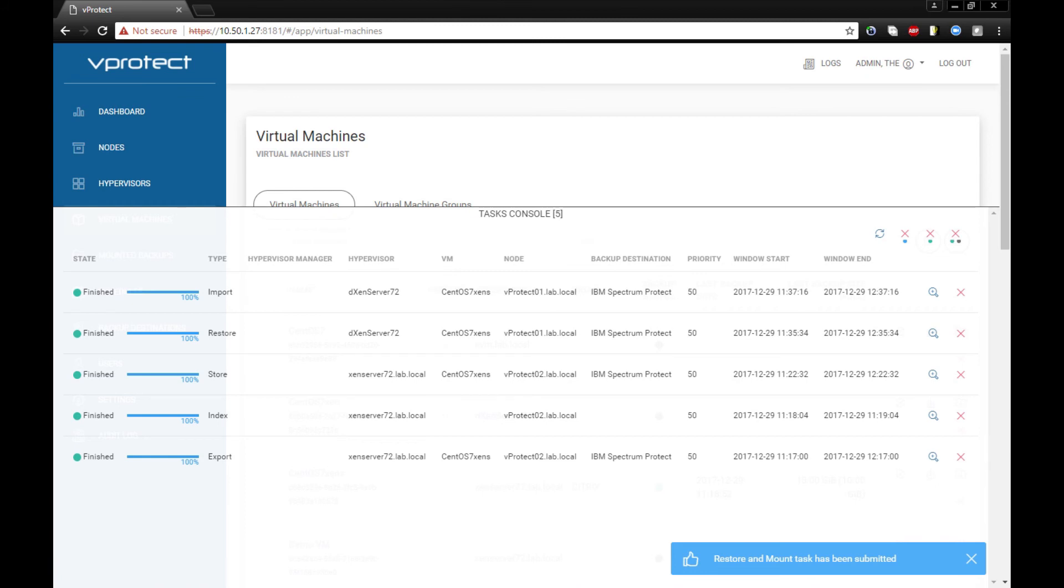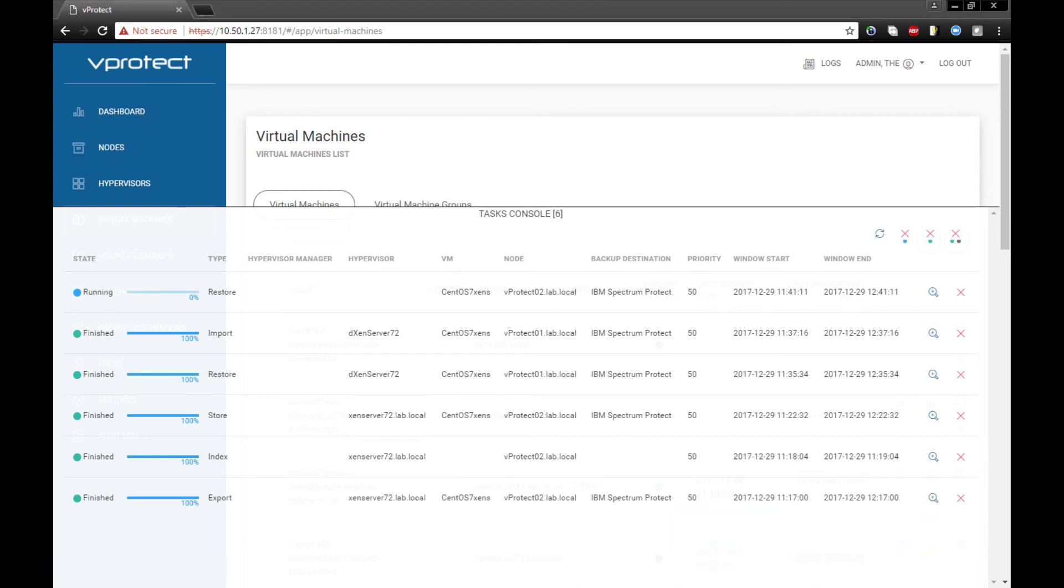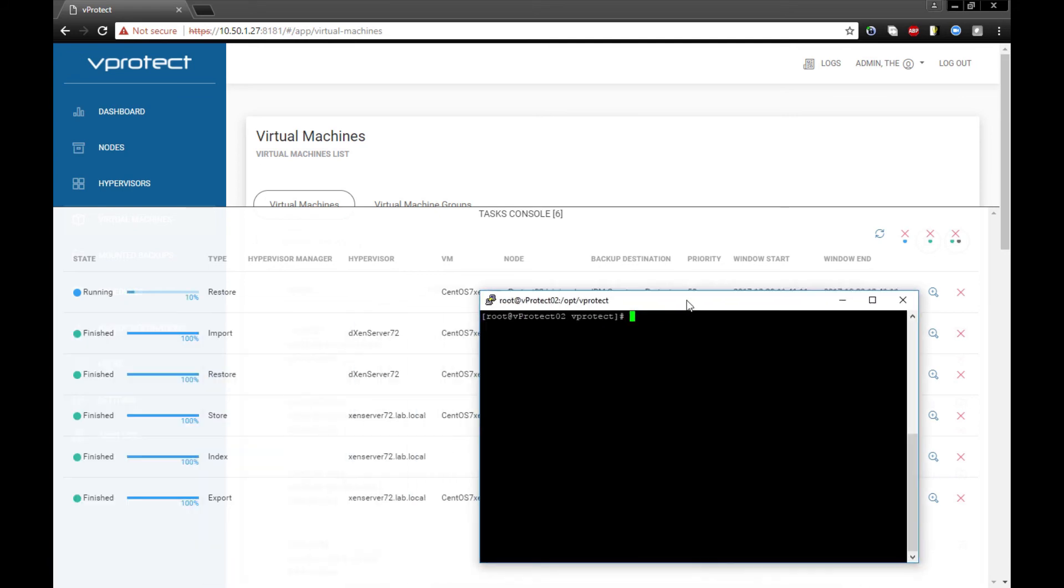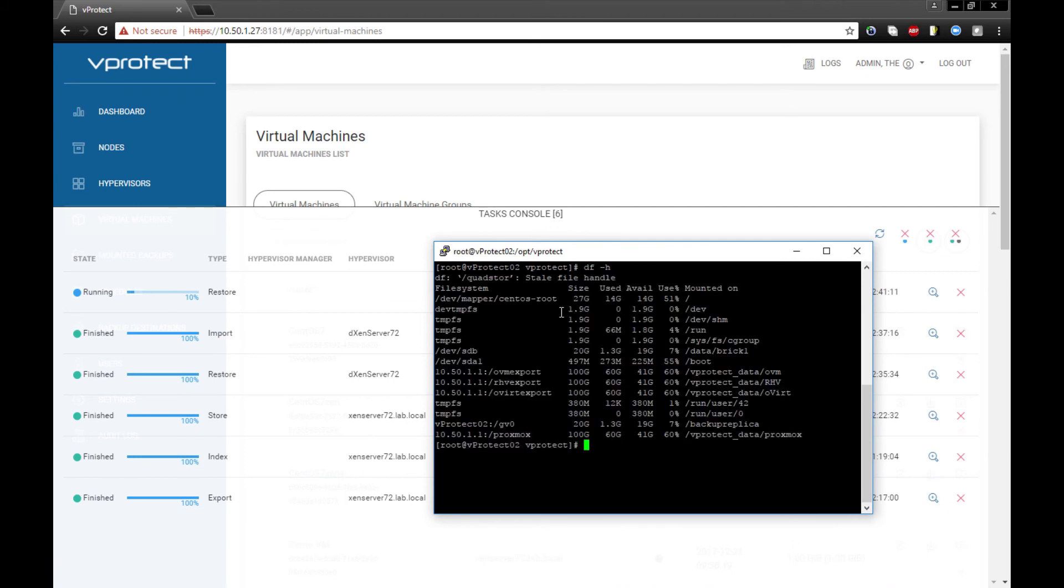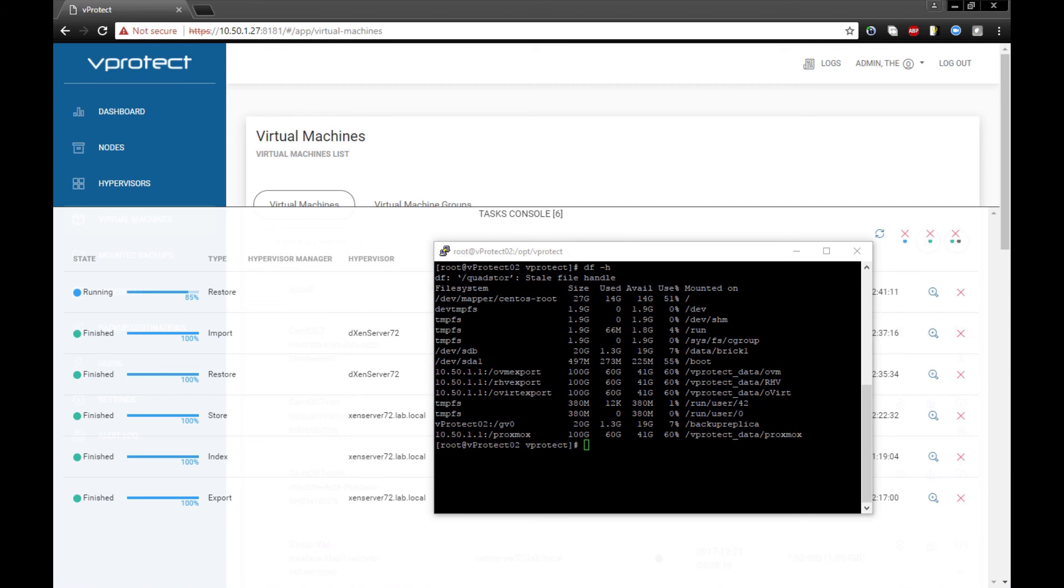So let's wait for the restore. The restore task is gathering the data from the backup destination into the vProtect node that is responsible for this kind of hypervisors.